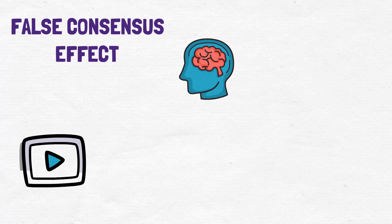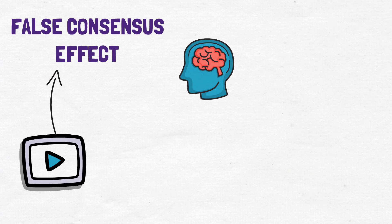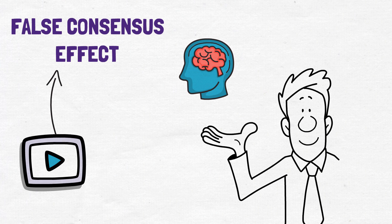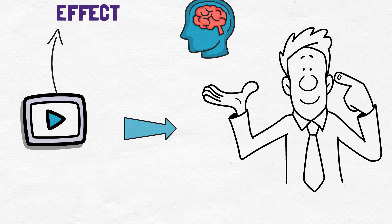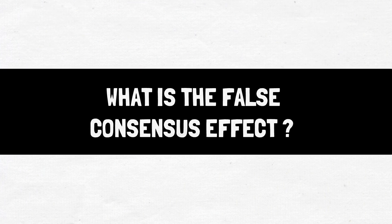In today's video, we'll explore the false consensus effect, how it works, how it can be used to manipulate your beliefs, and how we can combat it. So what is the false consensus effect?